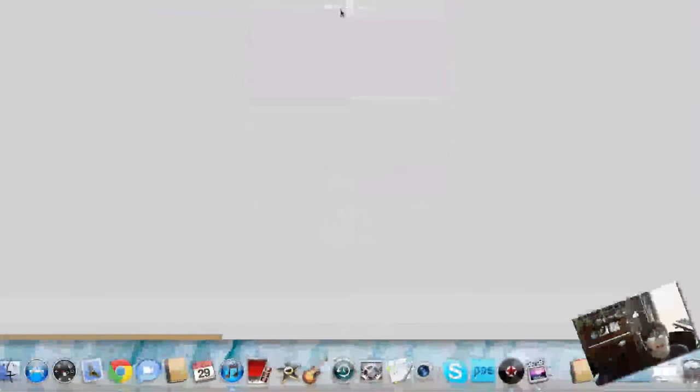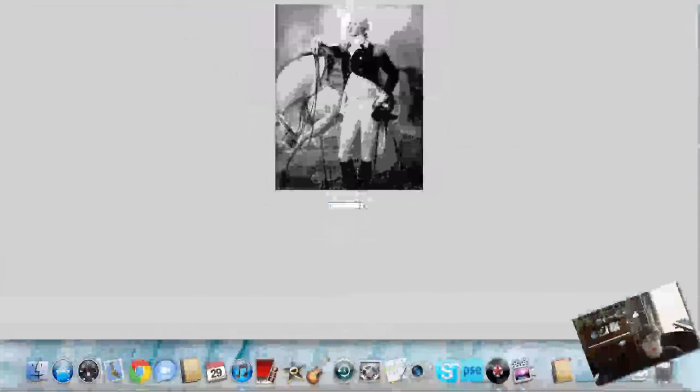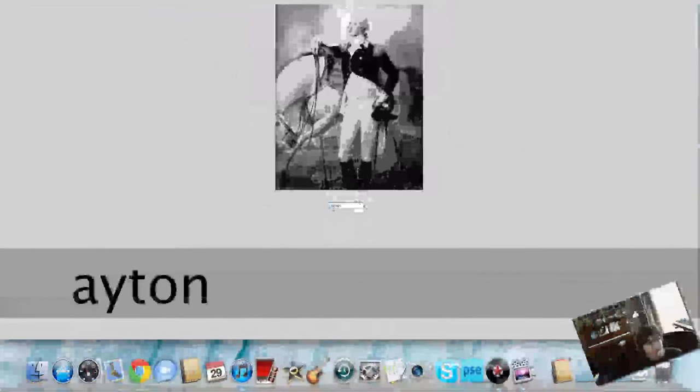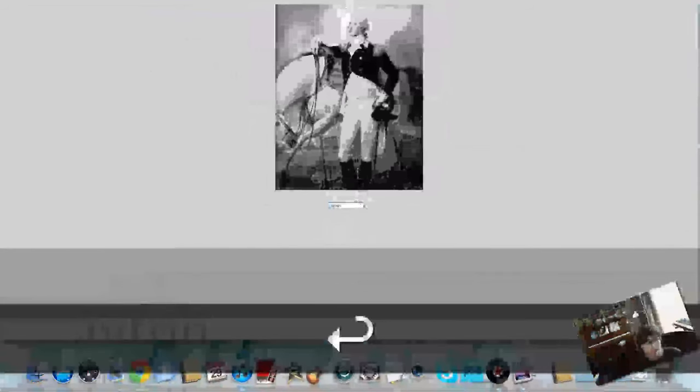Then click continue. This is Dayton, D-A-Y-T-O-N. Right, that was too easy. Click easy.